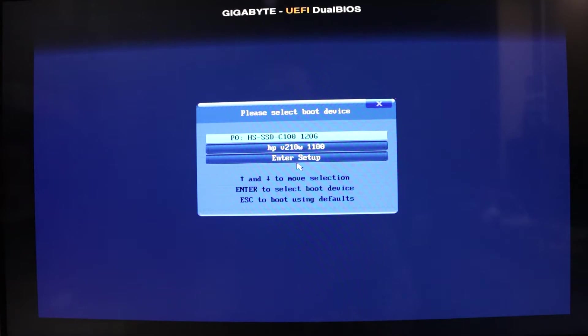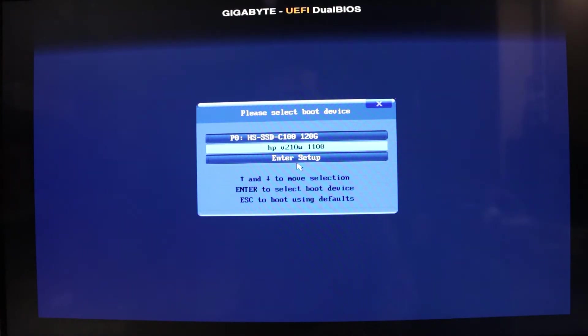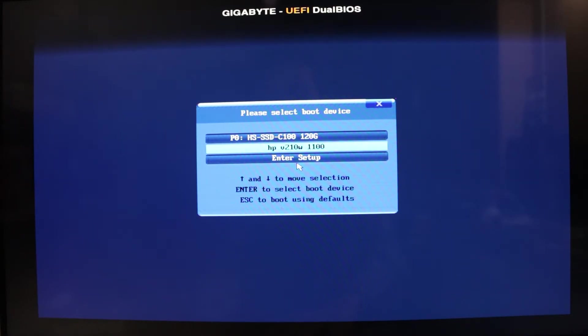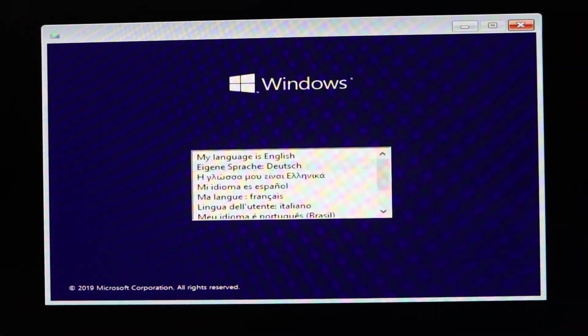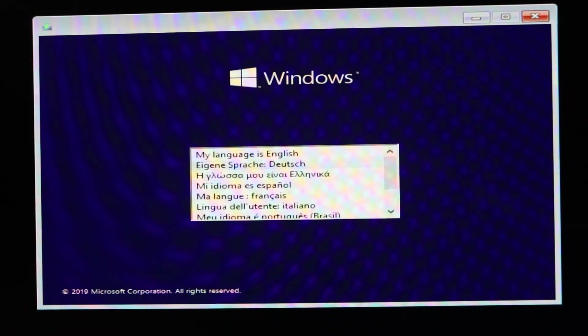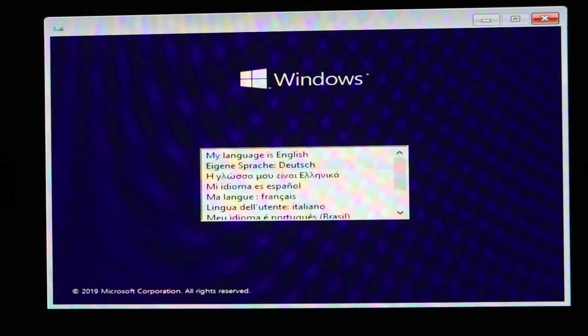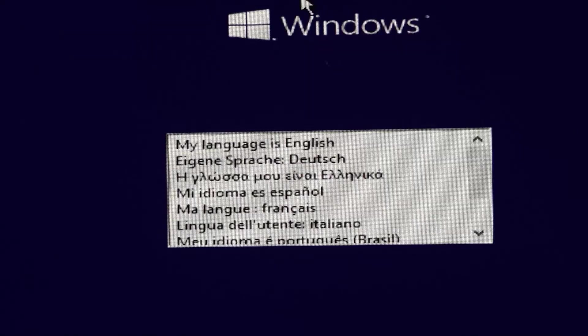Press the boot key. Here you can see your pen drive name. My pen drive name is HPV2010W1100. Select this bootable pen drive and hit Enter. Press any key. Now you can see Windows setup is starting.